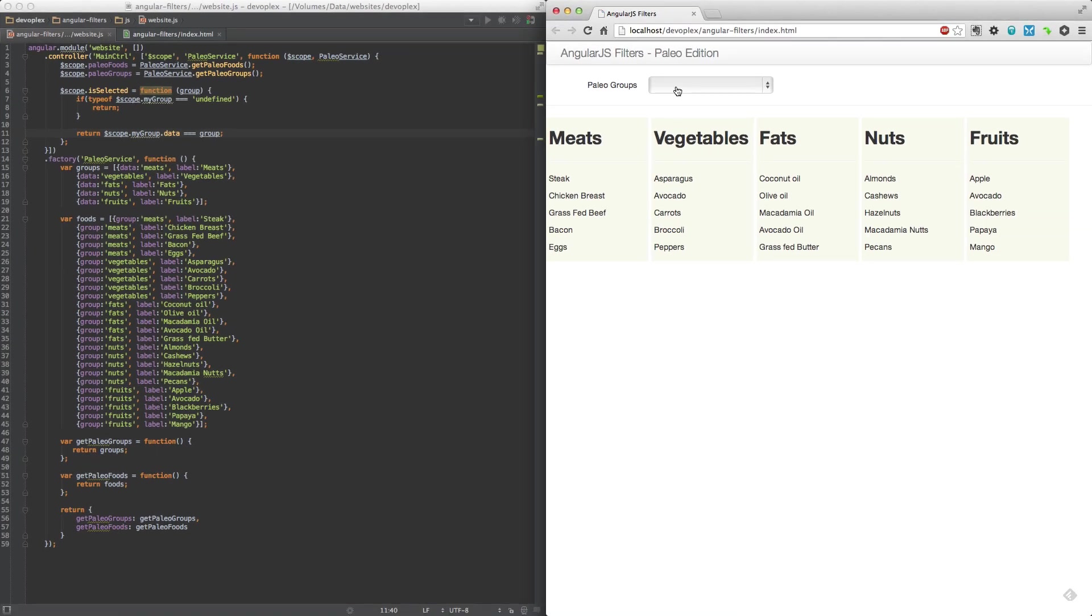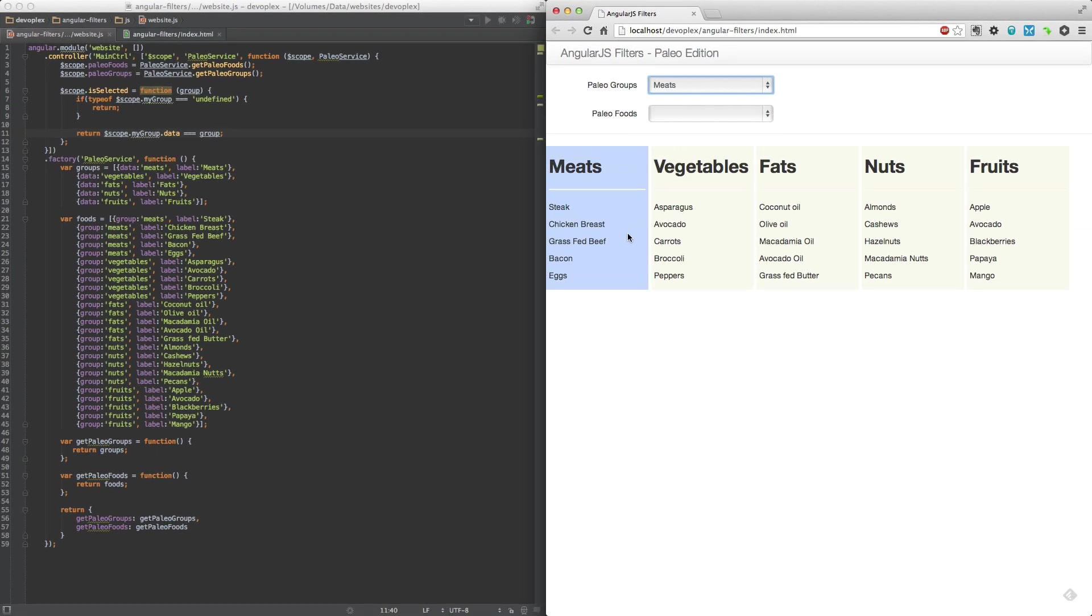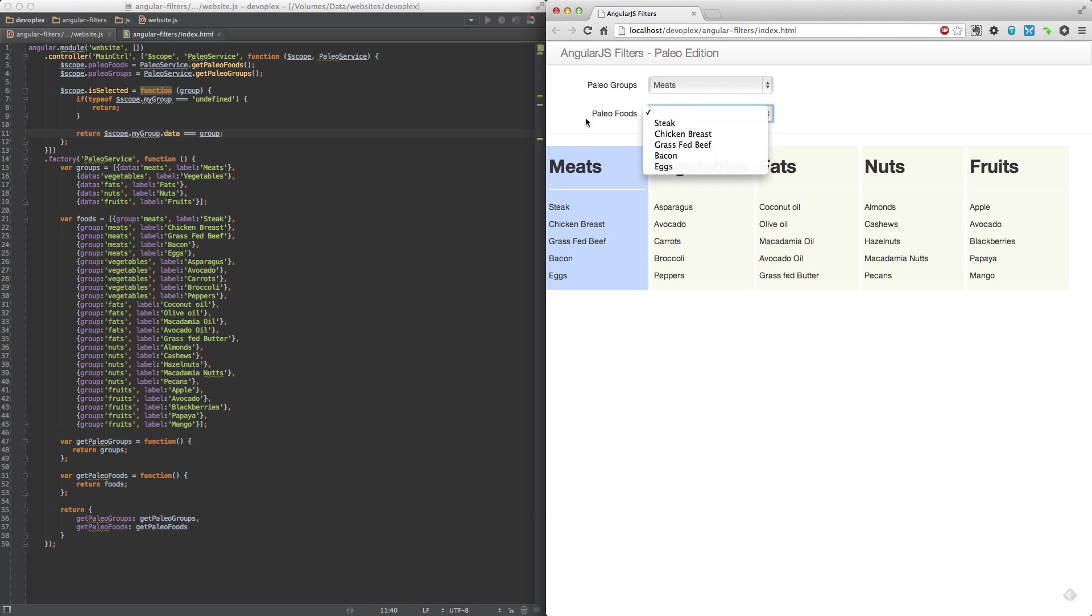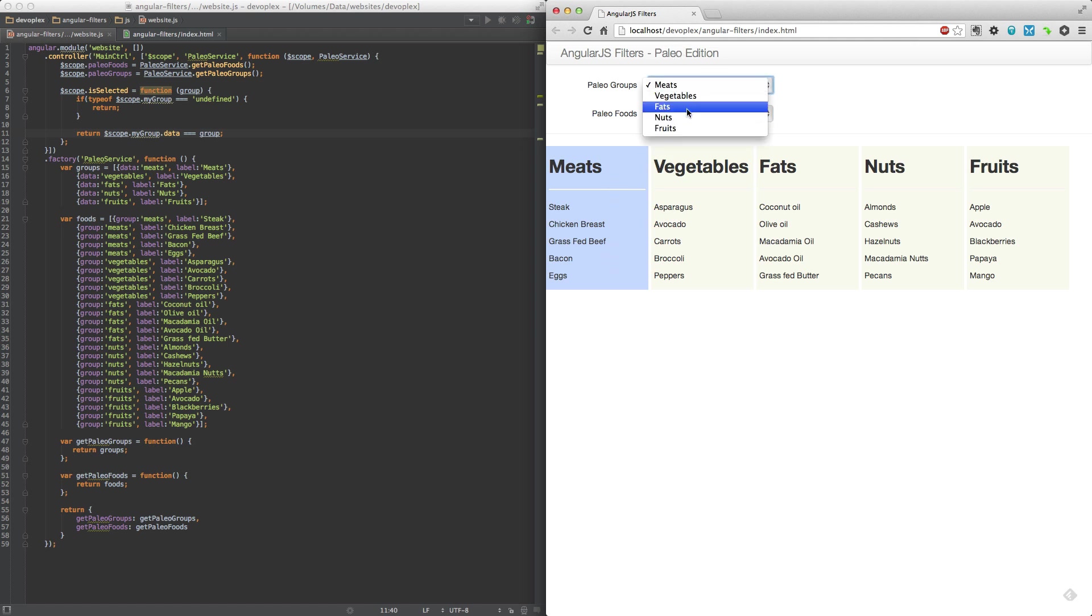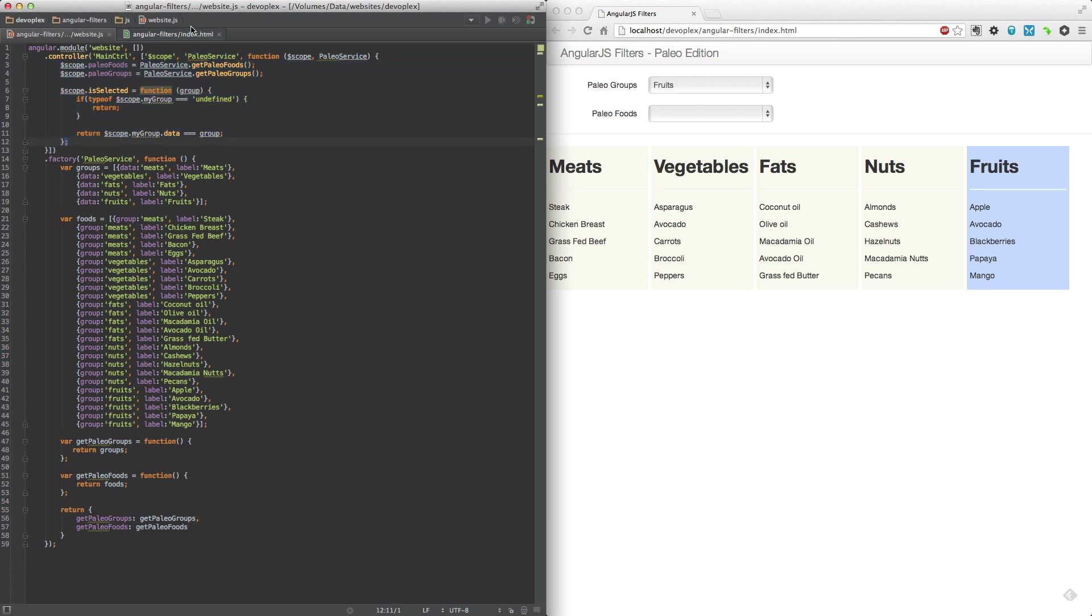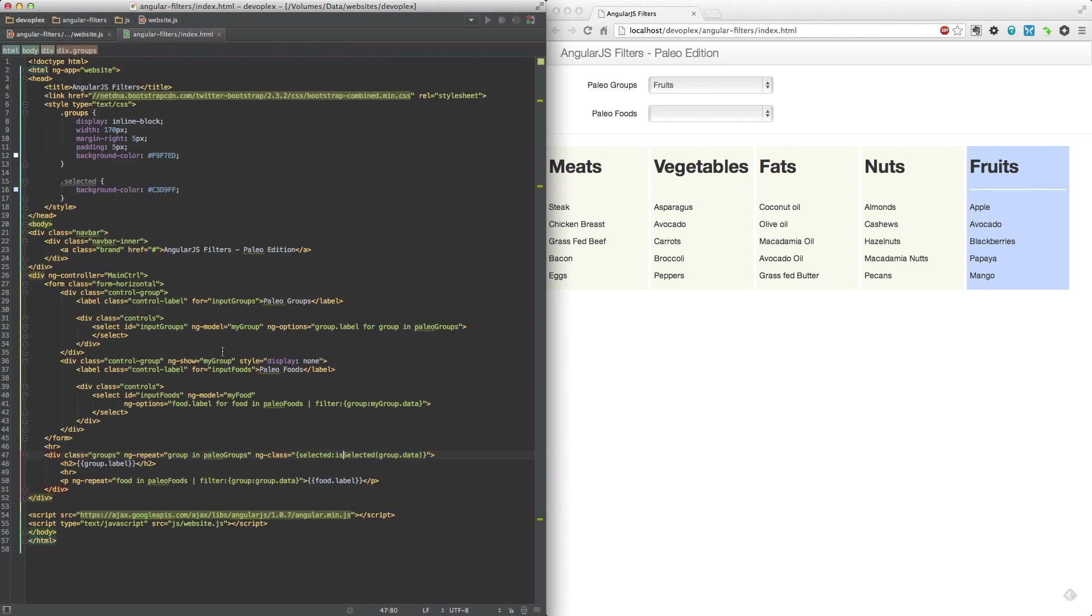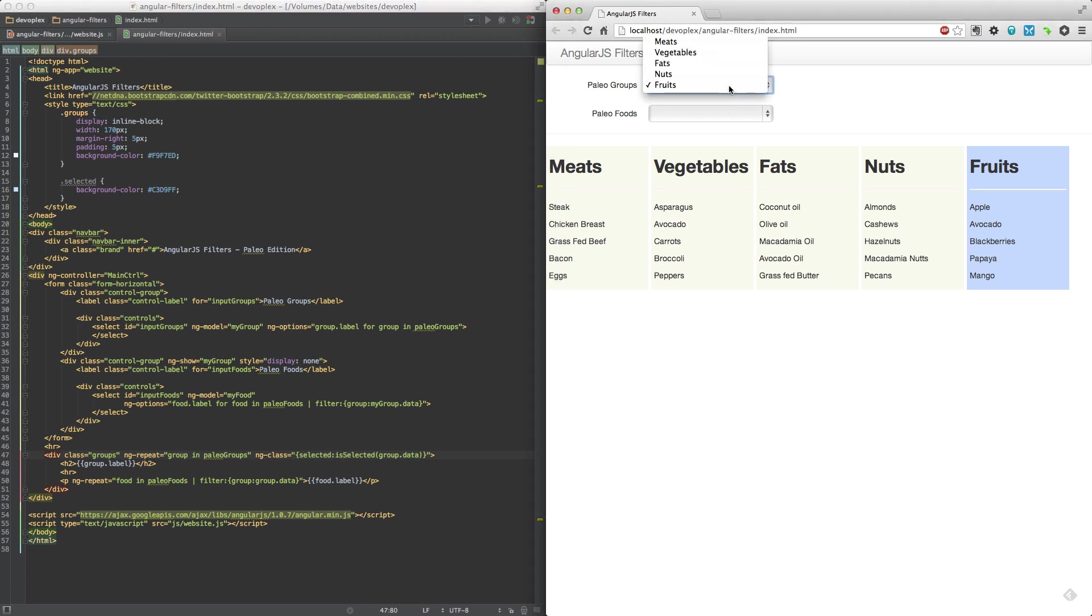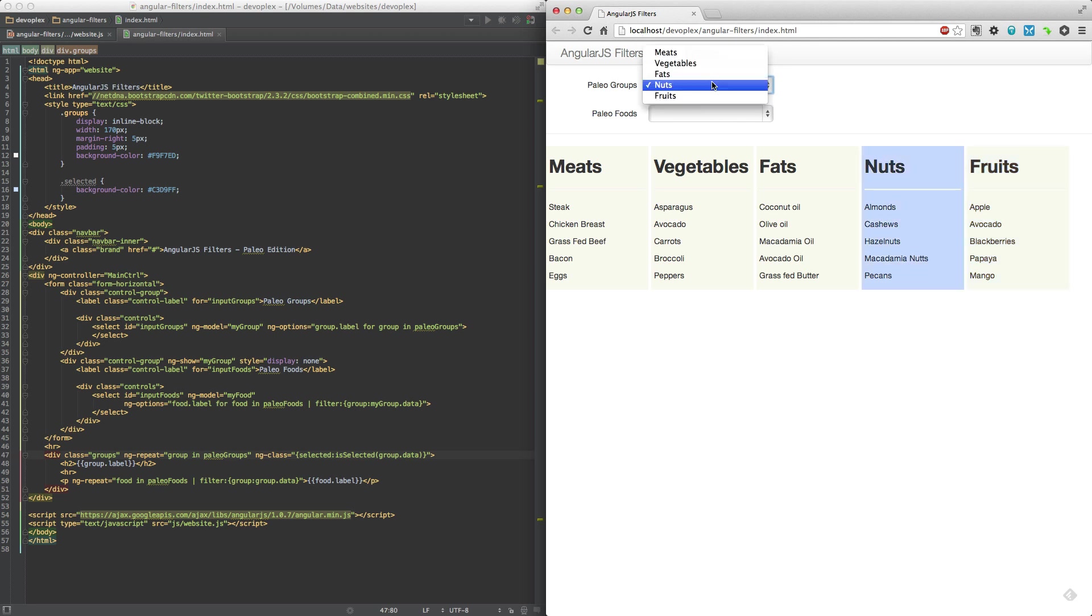Let's go ahead and refresh this, and let's select Meats. Oh, bam! So not only is it filtering it out here in the second select control, but you're actually dynamically setting a class in this column. I think this is pretty cool that with maybe like ten lines of code of JavaScript, and just some clever use of some Angular built-in directives, you actually have something that is starting to resemble an application.